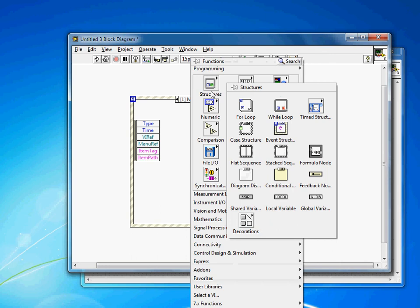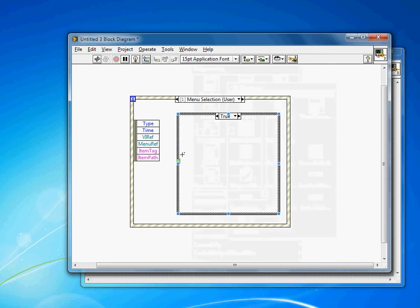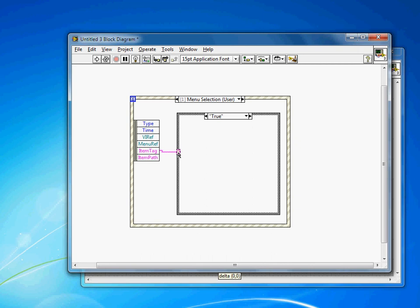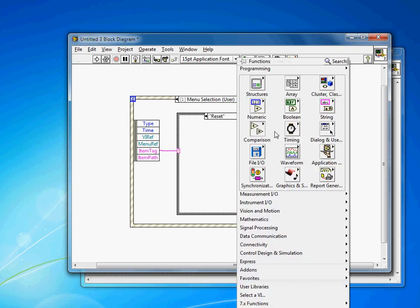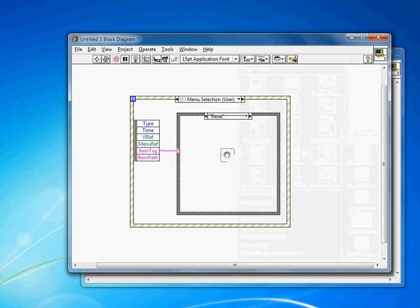And that's what I'm going to act on. So if I add a case structure here to determine which item tag the user selected. You'll recall I called my user tag Reset. And then let's just pop open a dialog to confirm that that's working.